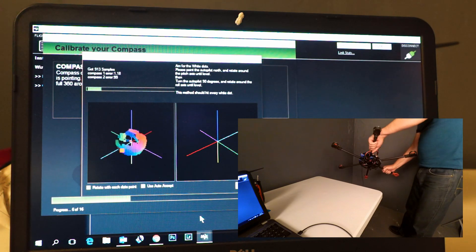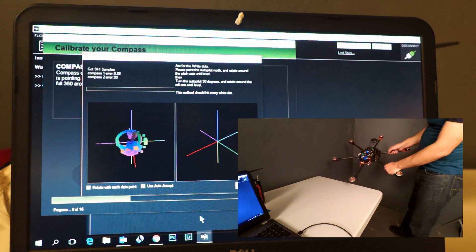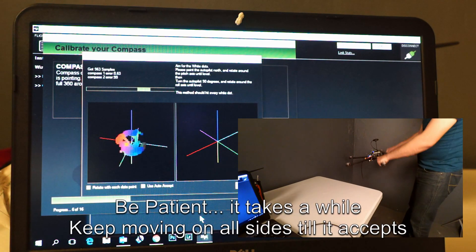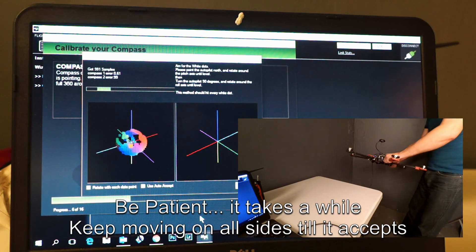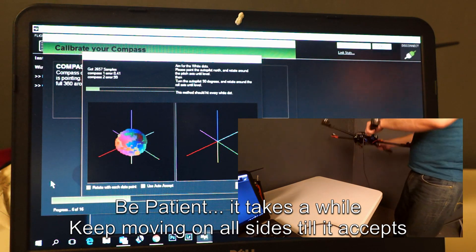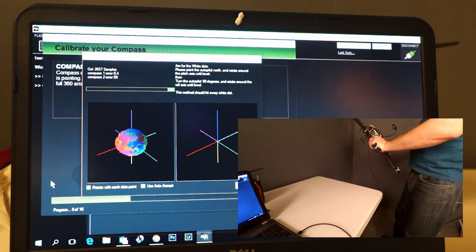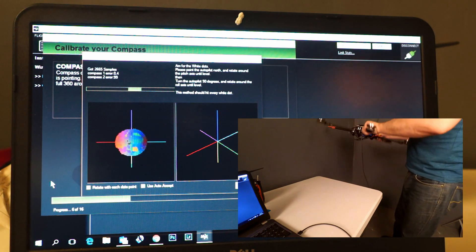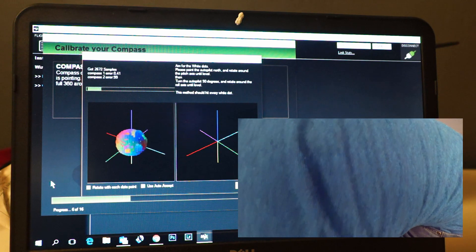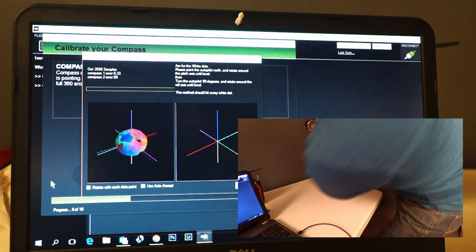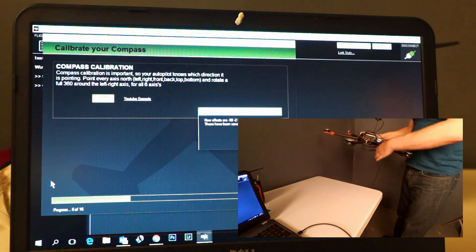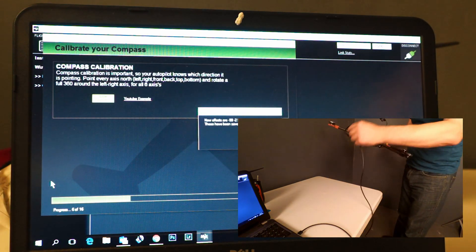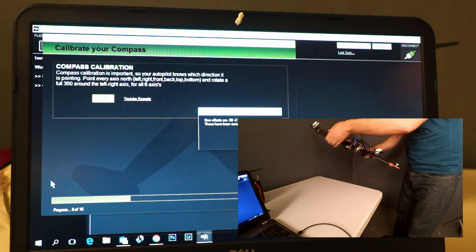When it feels that it has enough data points collected, it will automatically accept.